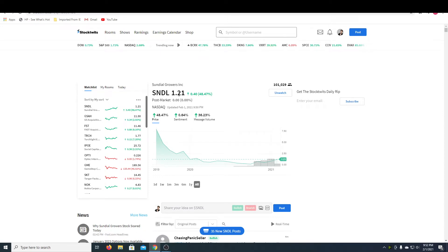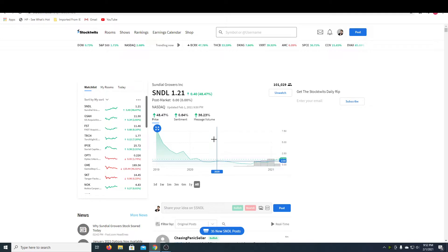What's up YouTubers? My name is Robin and today we're going to be taking a look at Sundial Growers Inc. This is a penny stock right now and I think it's one of the best penny stocks you can get at the moment.